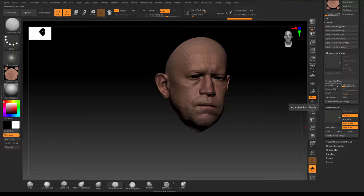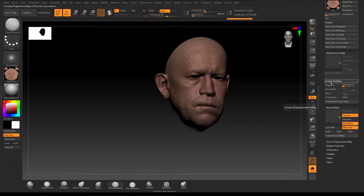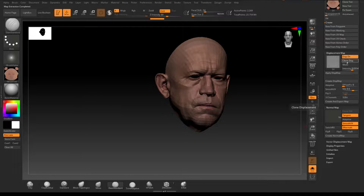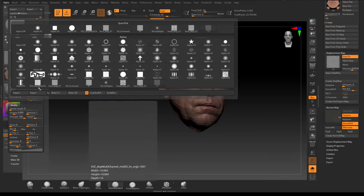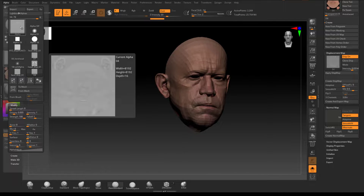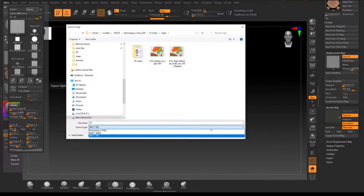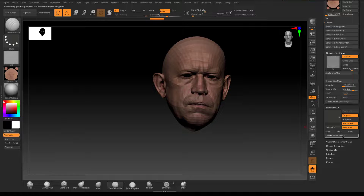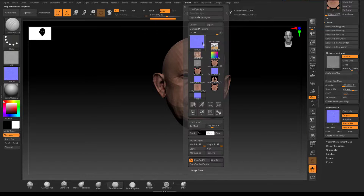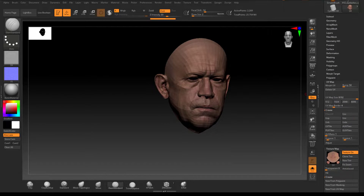Go to Displacement Map or Normal Map — I usually grab both and play with combinations depending on which looks better in the render. Create Displacement Map, then Clone Displacement Map. This is an alpha, not a texture, so go to Alpha, flip vertically, and export as TIFF. Then create Normal Map, clone it, flip vertically, and export the same way.